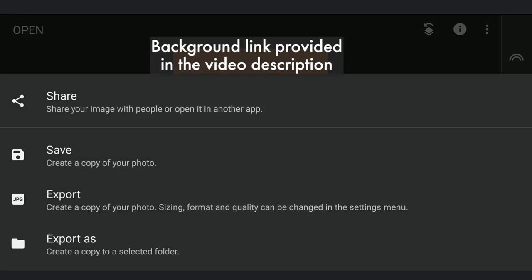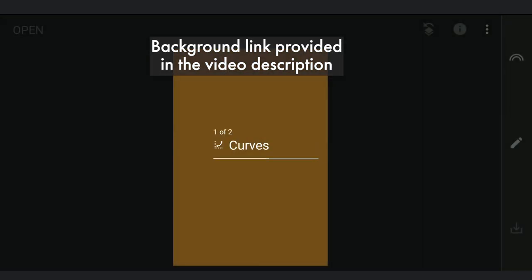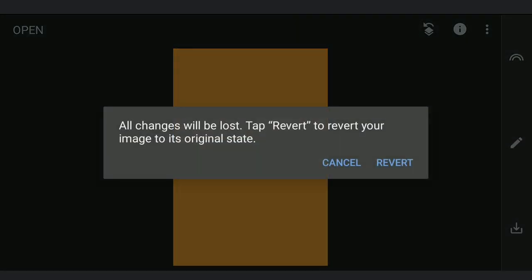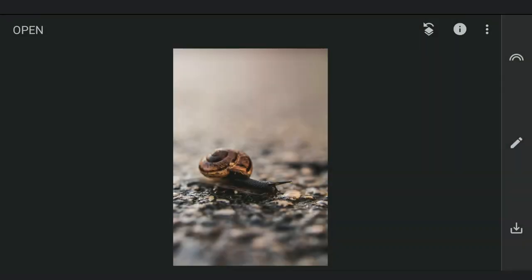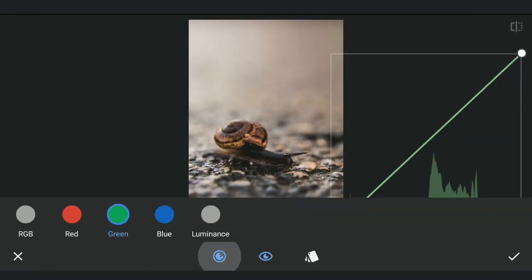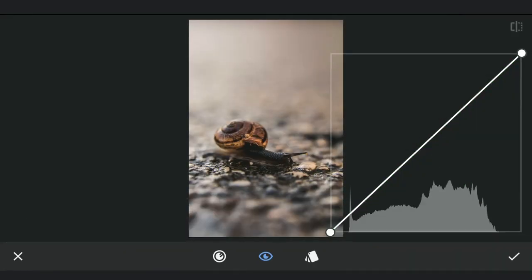Saving this as a separate copy and reverting back to the original and starting over. So now first with Curves, darkening the overall image.